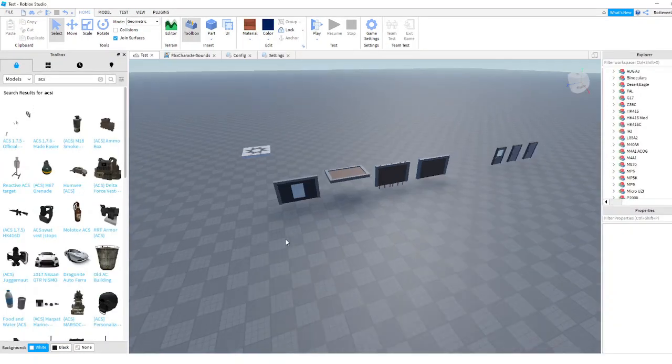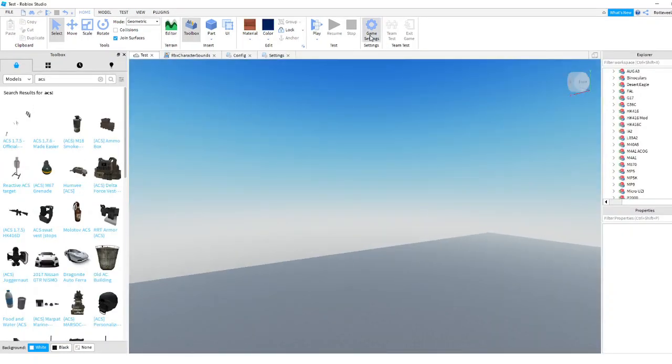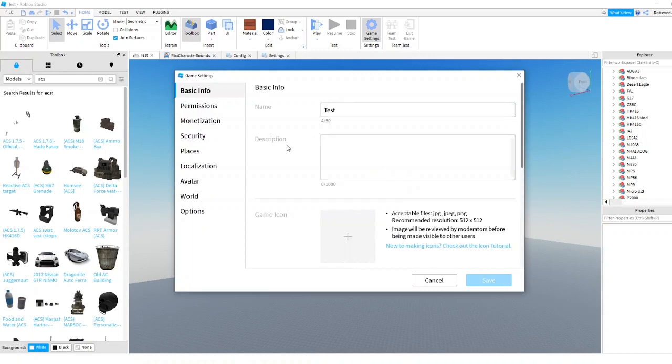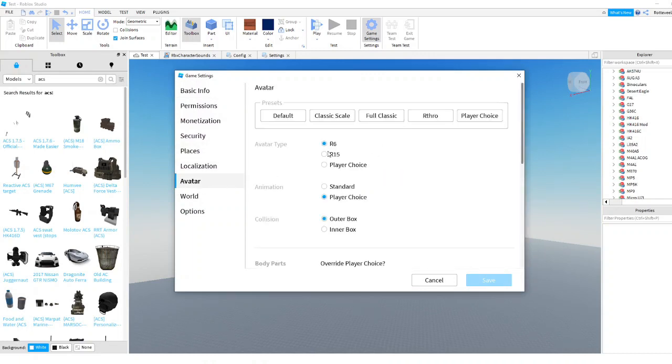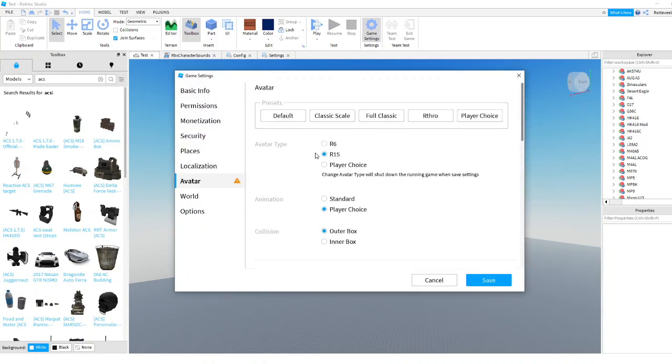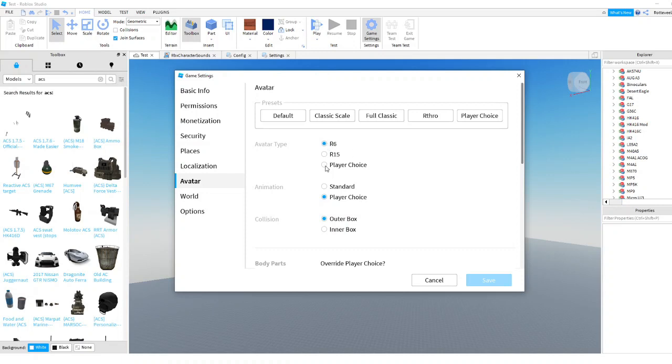The first thing you're going to want to do is go to game settings, go to avatar, and normally it's going to be R15 but you're going to have to click R6. If you don't click R6 then the guns won't work.